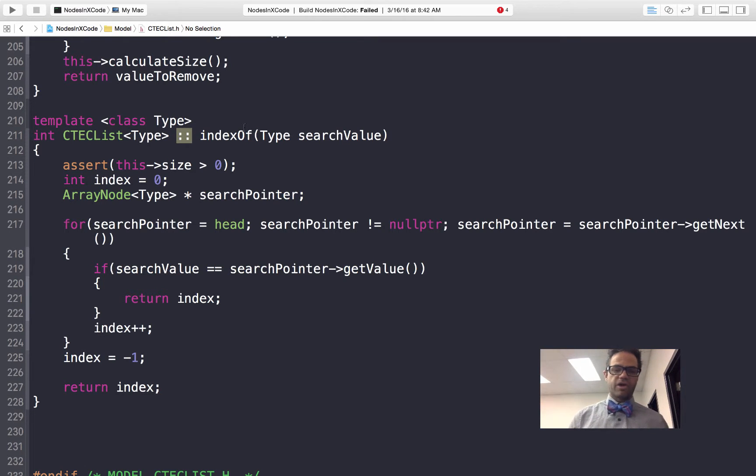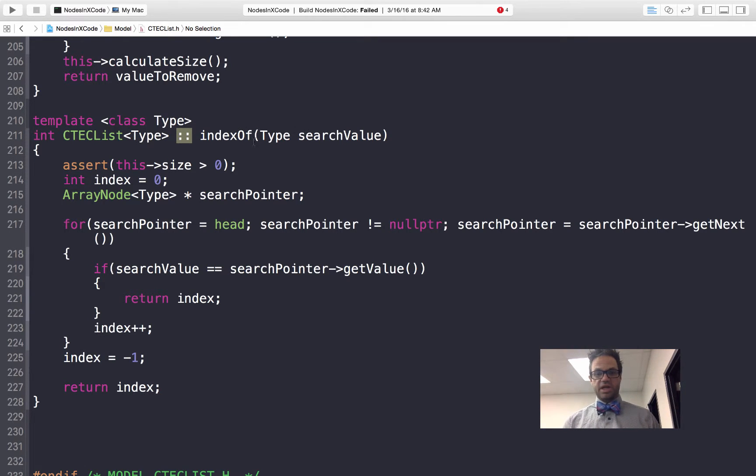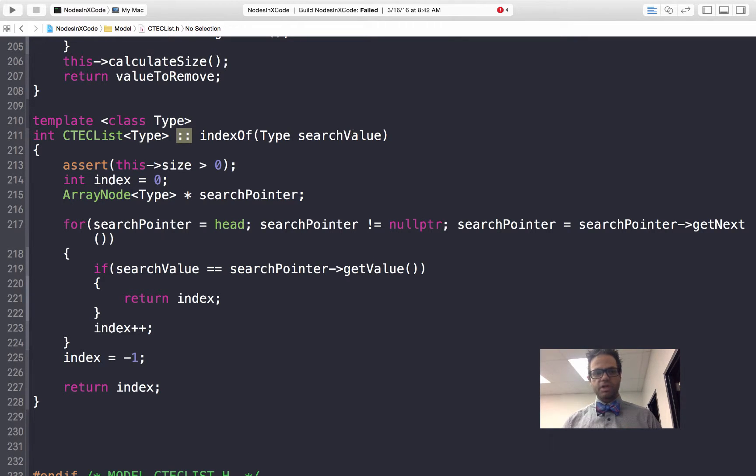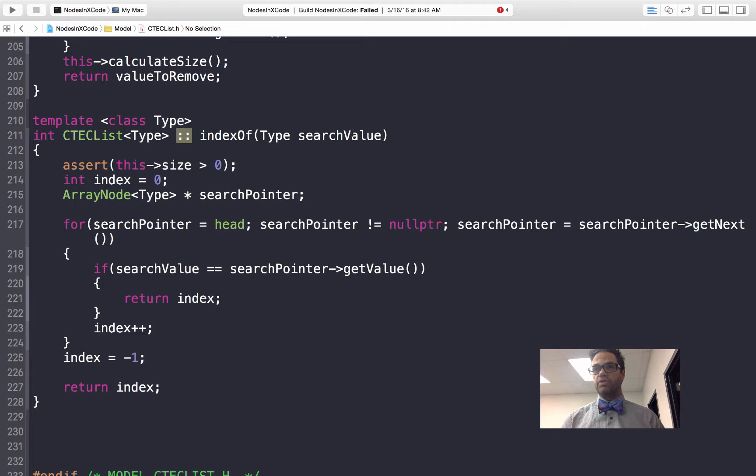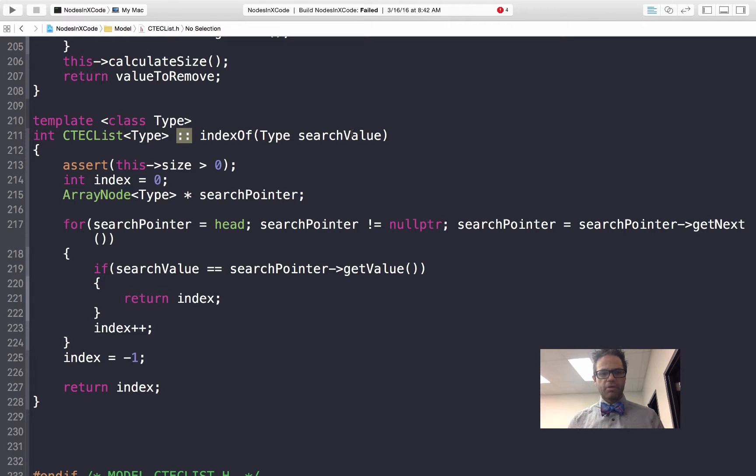We have our indexOf method and it takes a type search value because we're looking for that thing. In our list version we're going to use the idea of a for loop to actually go through that, using a for loop with pointers to manipulate that.